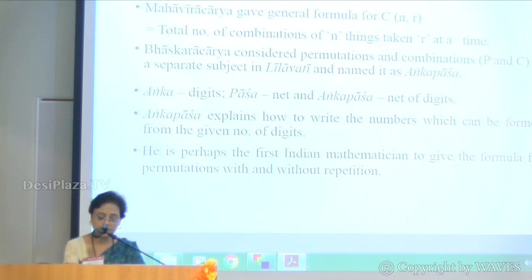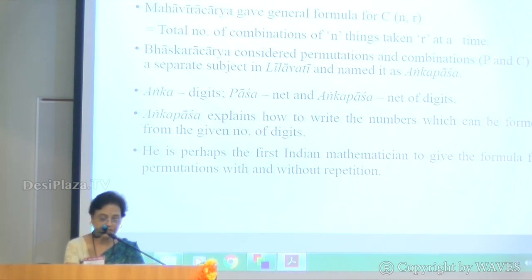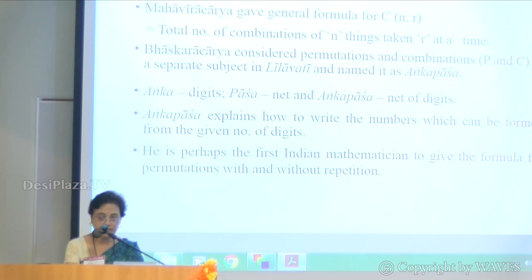Bhaskaracharya composed Lilavati in 1150 CE. It includes arithmetic, geometry, mensuration, etc. In the history of mathematics it occupies an honorable place. Bhaskaracharya considered permutations and combinations as a separate subject and named it Anka Pasha. Anka means digit and Pasha means net. When all the permutations are written in order they appear as a grid of numbers, so he named the subject Anka Pasha, meaning net of digits.